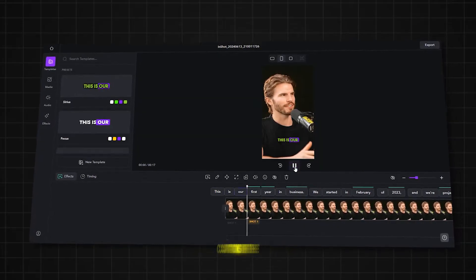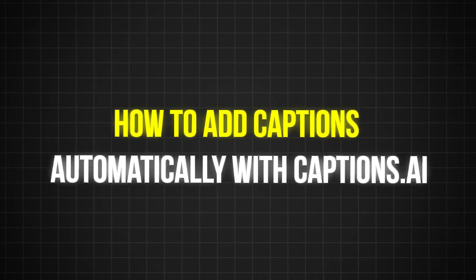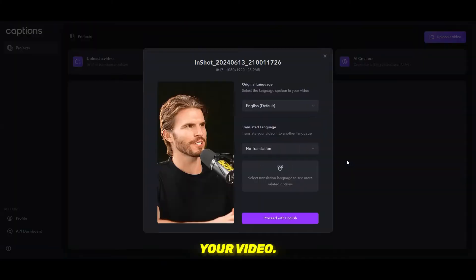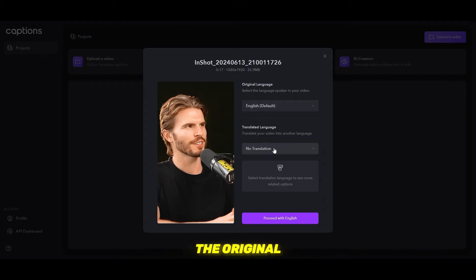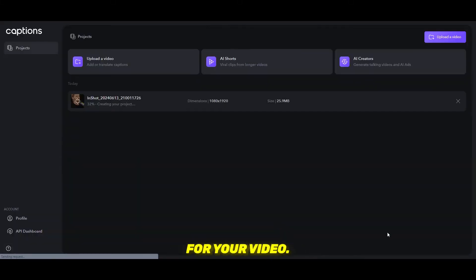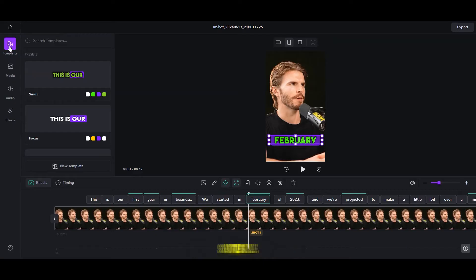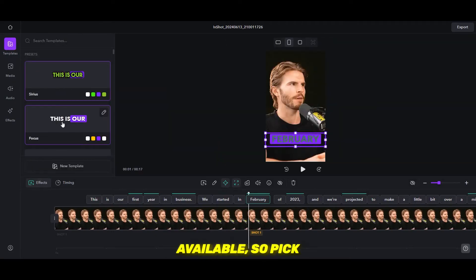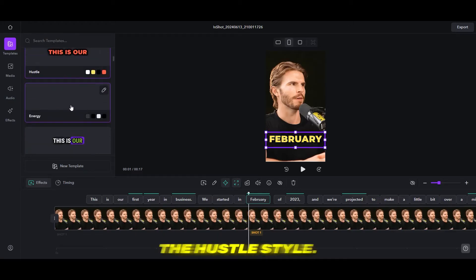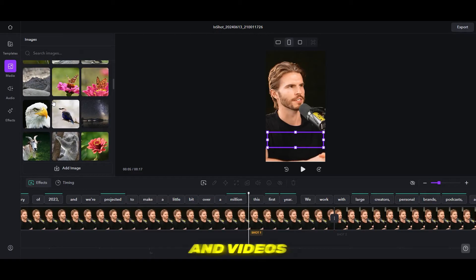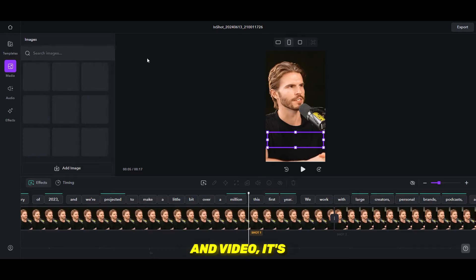With Captions.ai, you can add captions in the original language or translate them into another language. To add captions automatically: upload your video, select the language spoken in the video, and choose no translation if you want to keep the original language. The AI will then create captions. After they're generated, you can edit them and go to the template section to choose your subtitle style. There are many dynamic templates available — for this example, let's select the hustle style. You can also add images and videos from the media section. Once satisfied, export your video.